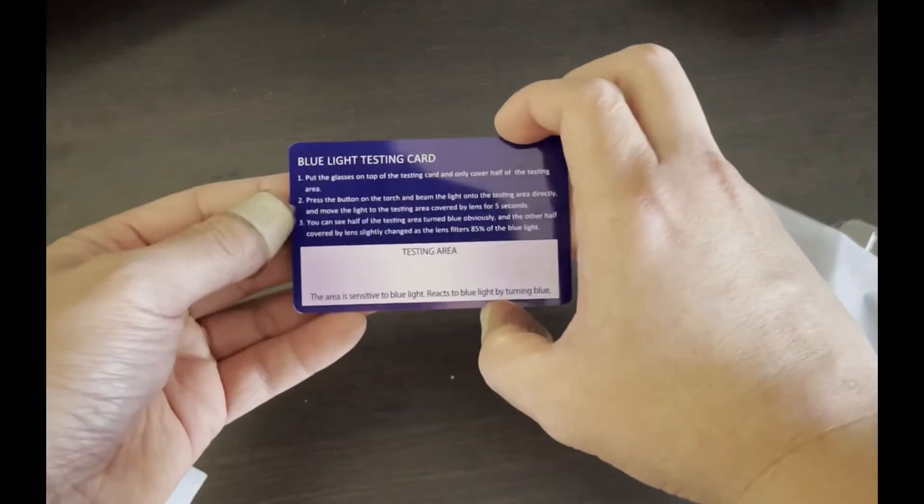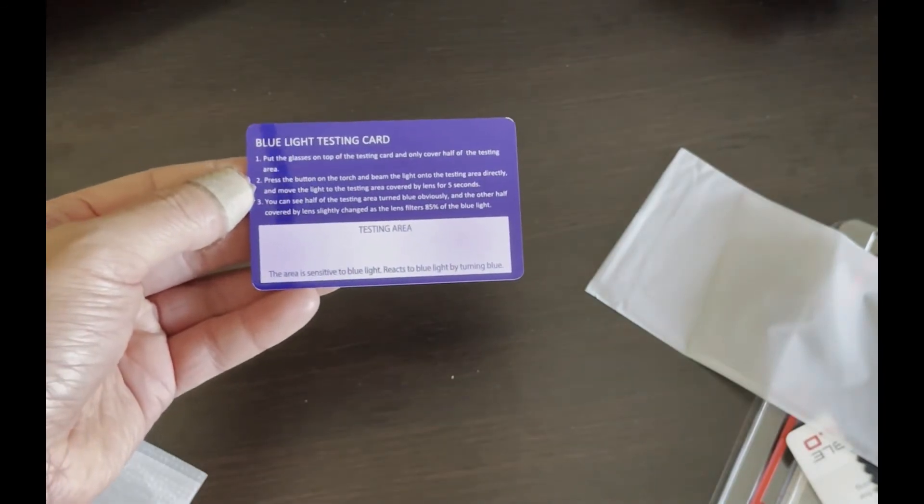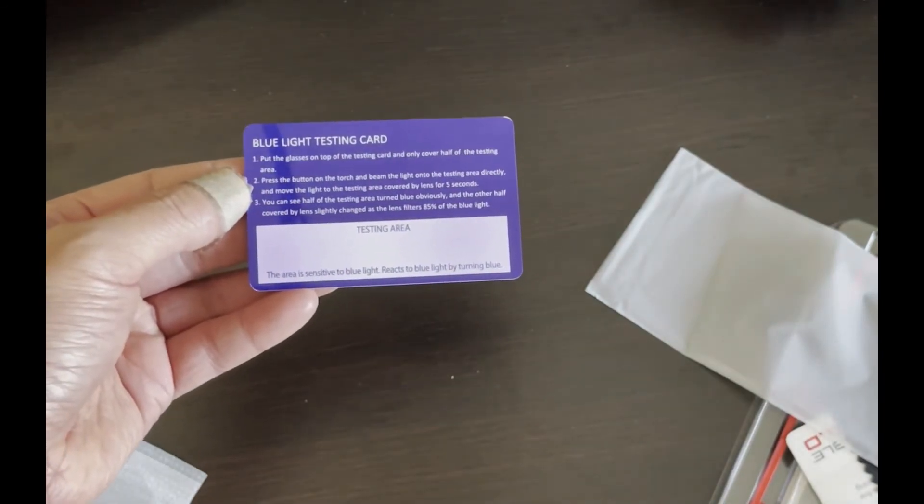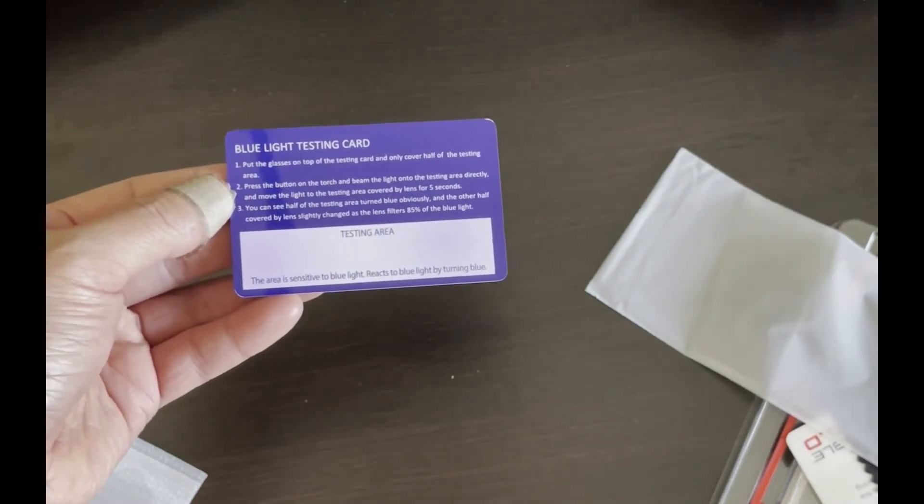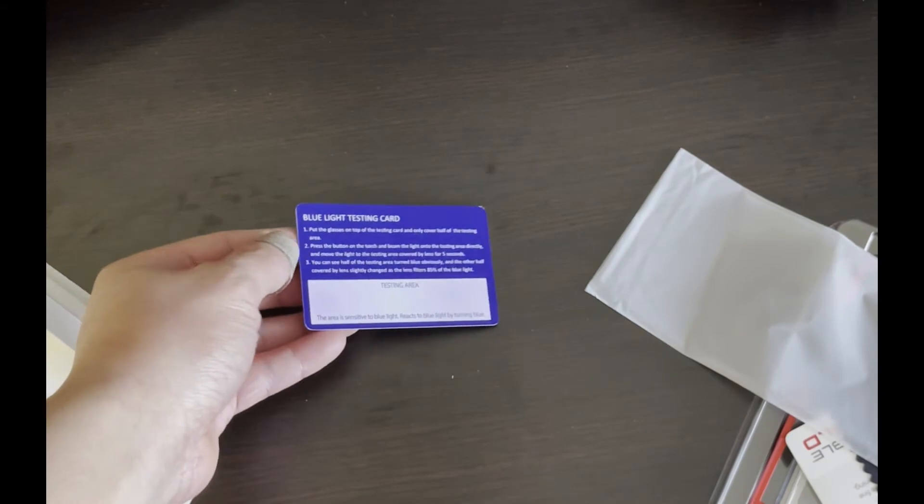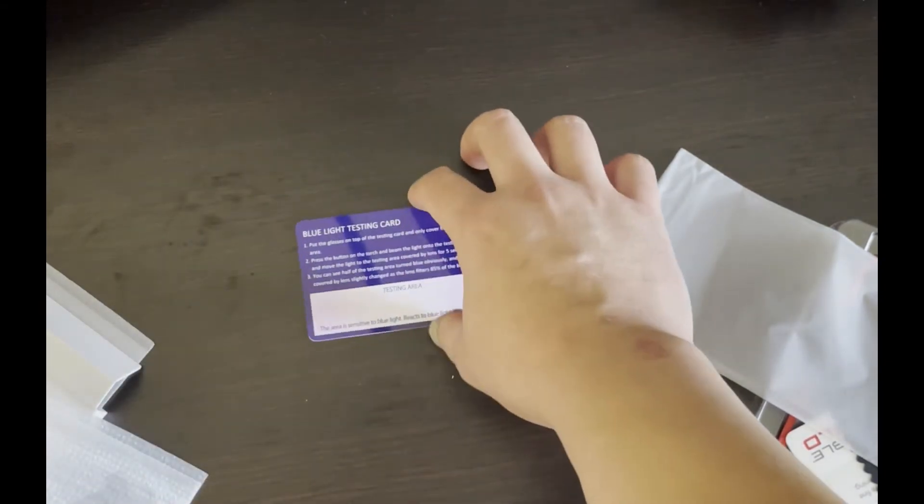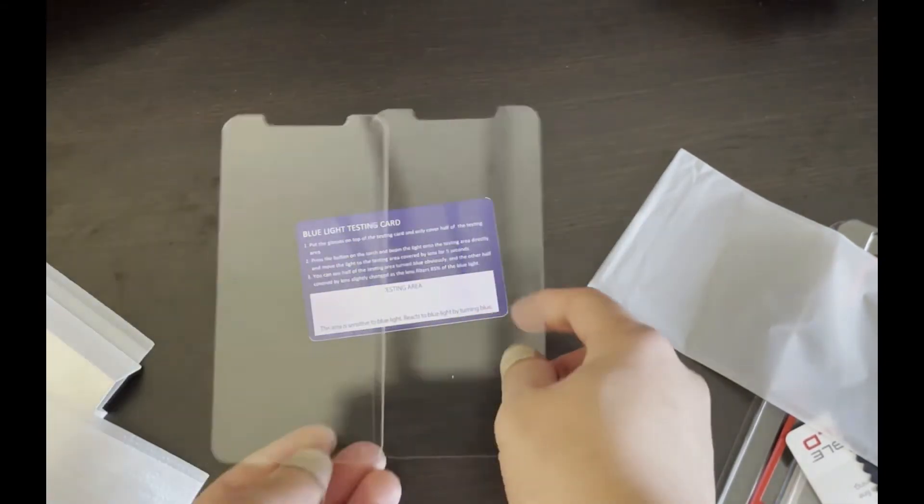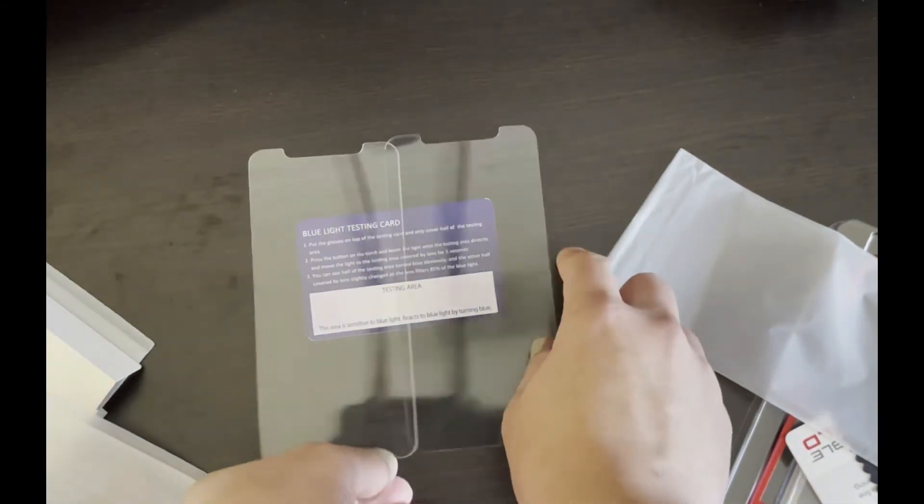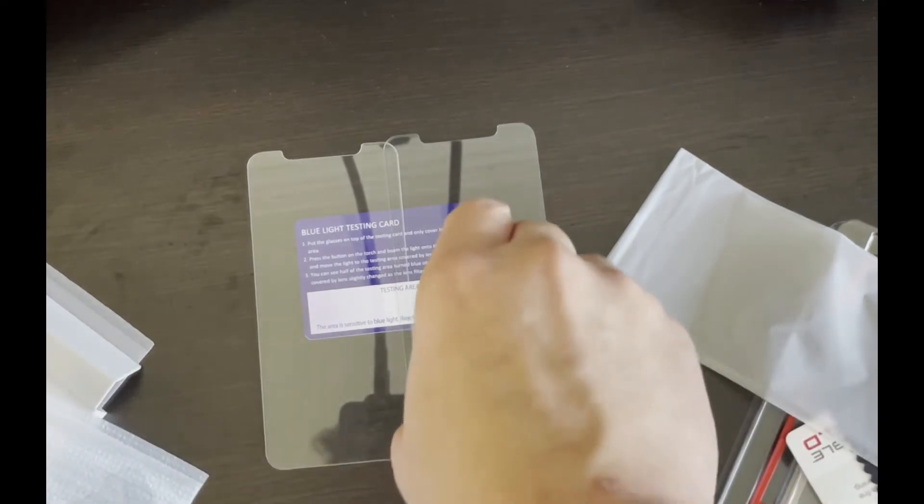Hmm, it seems like it still got through on the one that's supposed to be filtering. Let me do this again. Let me put both of them back and then do a more consistent test.